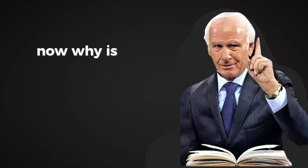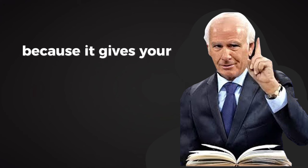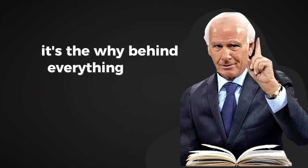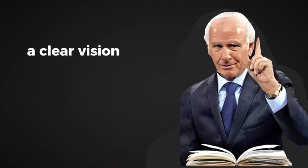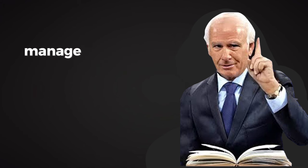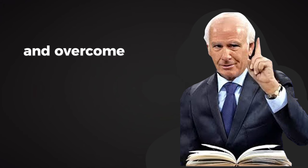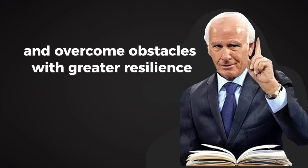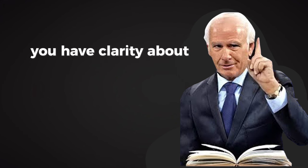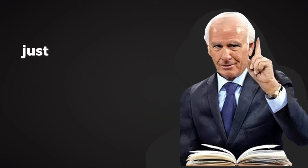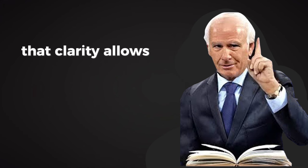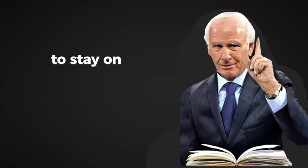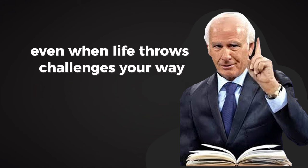Now, why is vision so important? Because it gives your life focus and purpose. It's the why behind everything you do. A clear vision helps you make better decisions, manage your time more effectively, and overcome obstacles with greater resilience. When you have a vision, you have clarity about what matters and, just as importantly, what doesn't. That clarity allows you to say no to distractions, to stay on course even when life throws challenges your way.